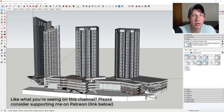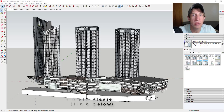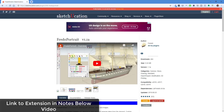This week my patrons voted and they selected Fredo Portrait as the extension of the week. Fredo Portrait is a brand new extension from Fredo 6 designed to help you create and adjust different camera views as well as managing image exports from inside of SketchUp.